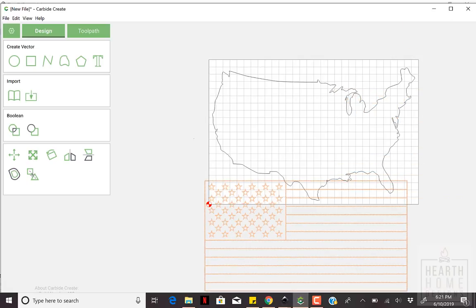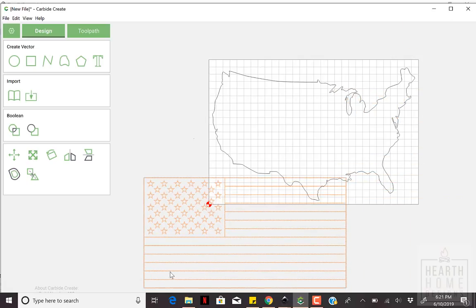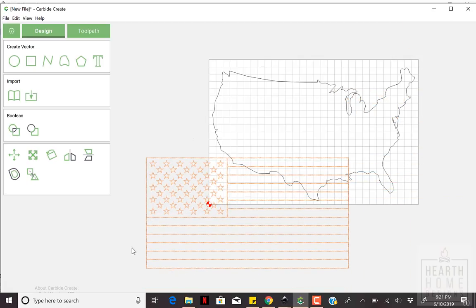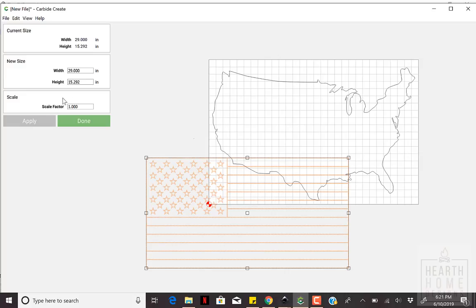Set the height of your flag to just over the height of the US outline. It'll make your life easier when lining everything up.